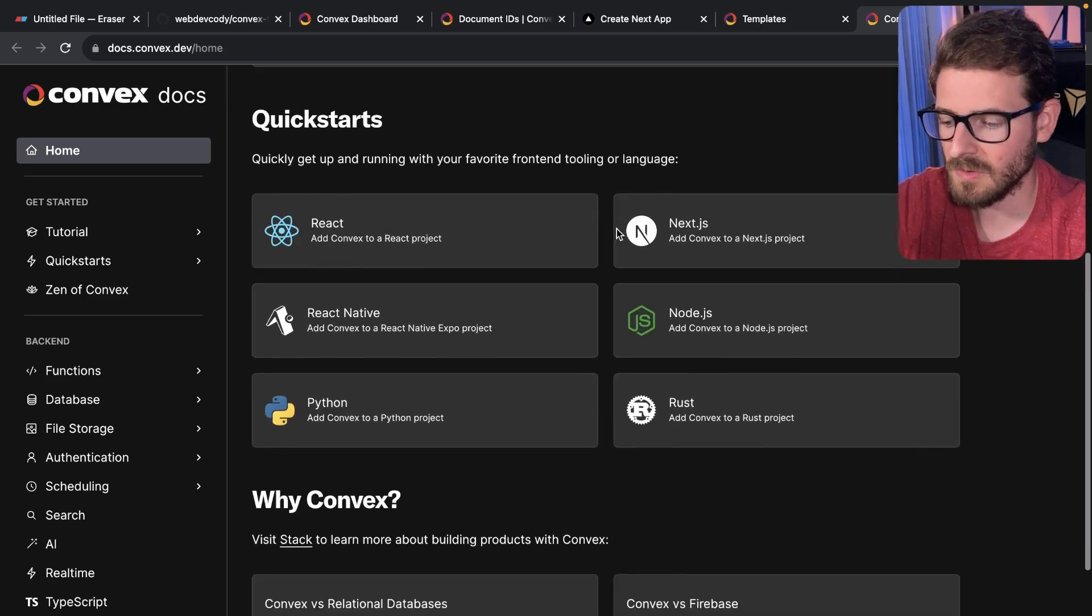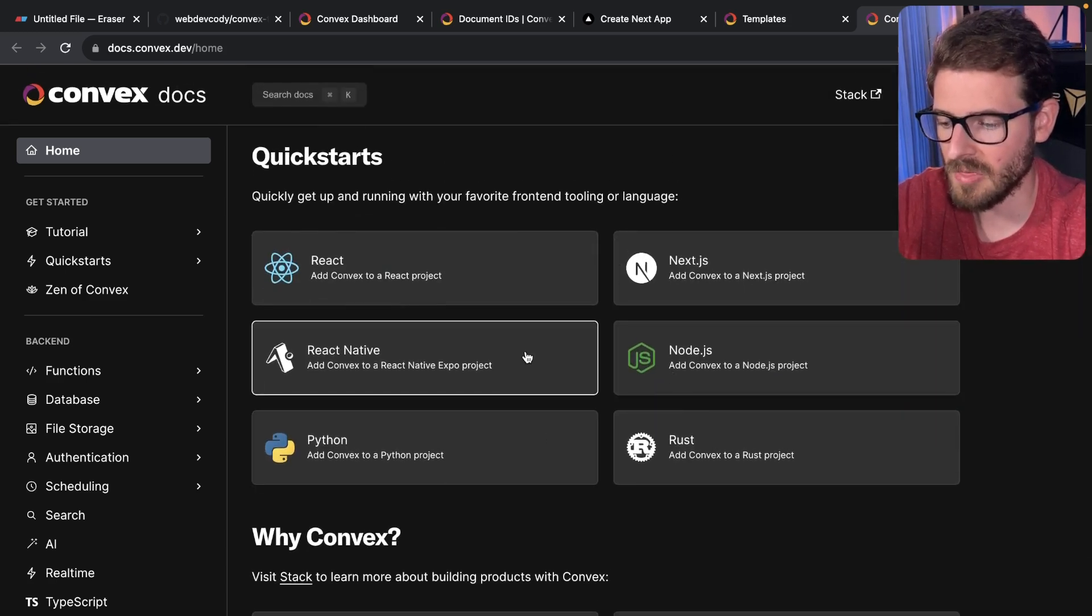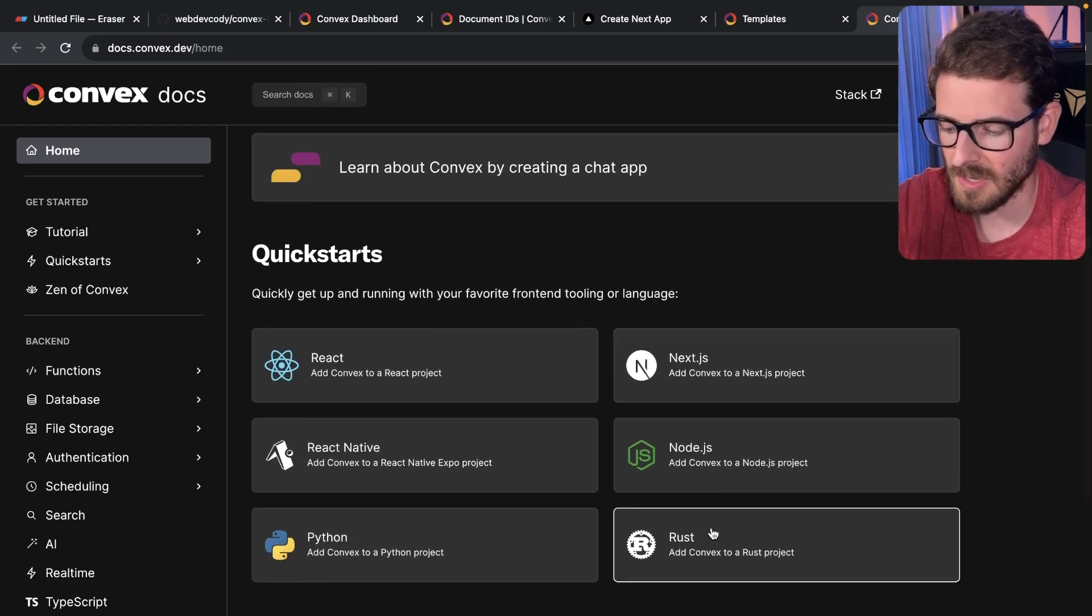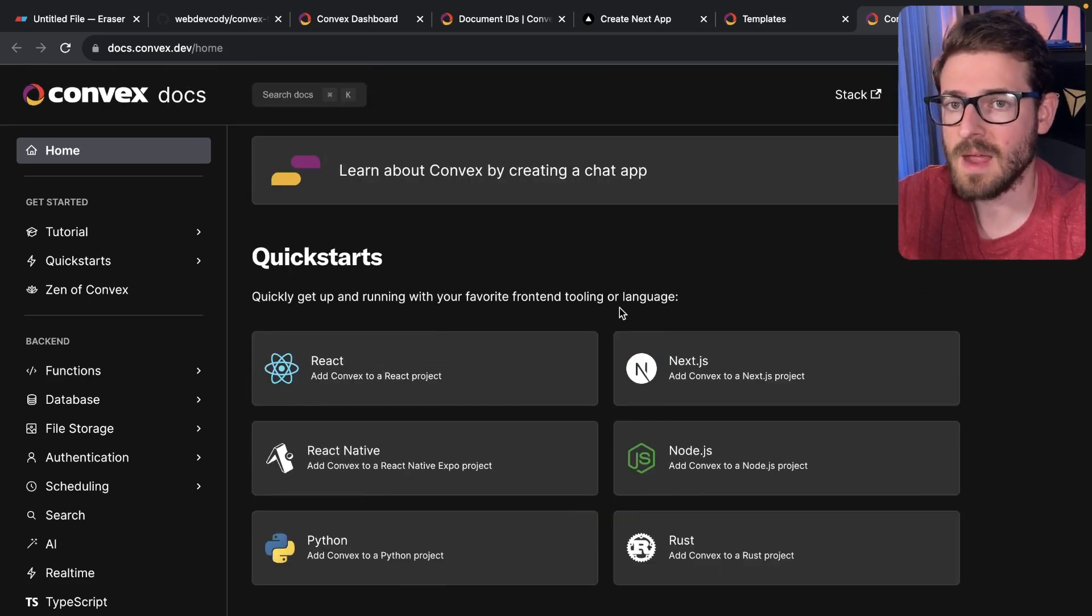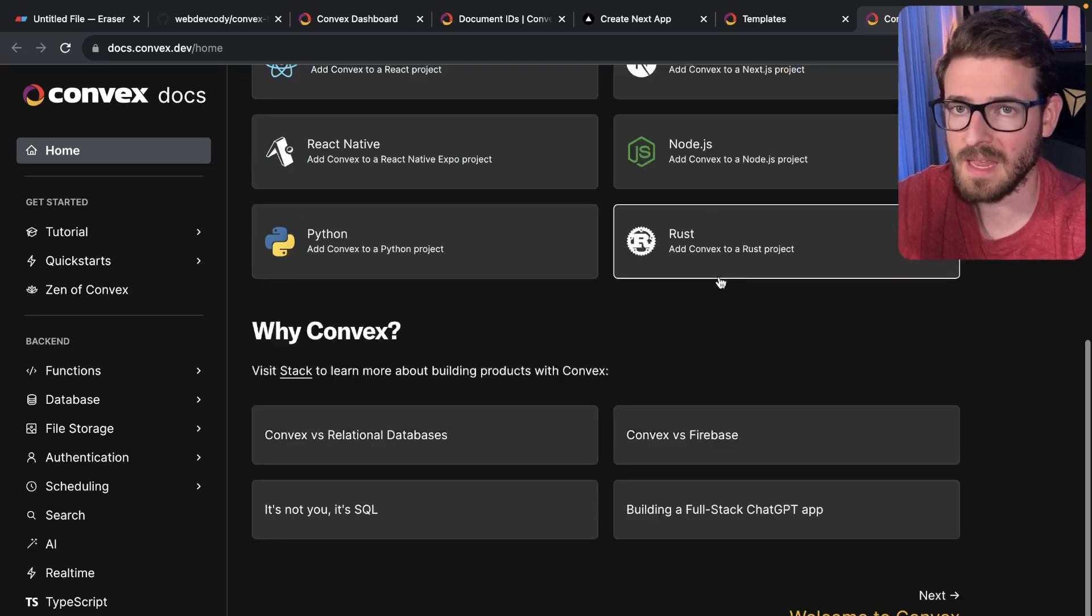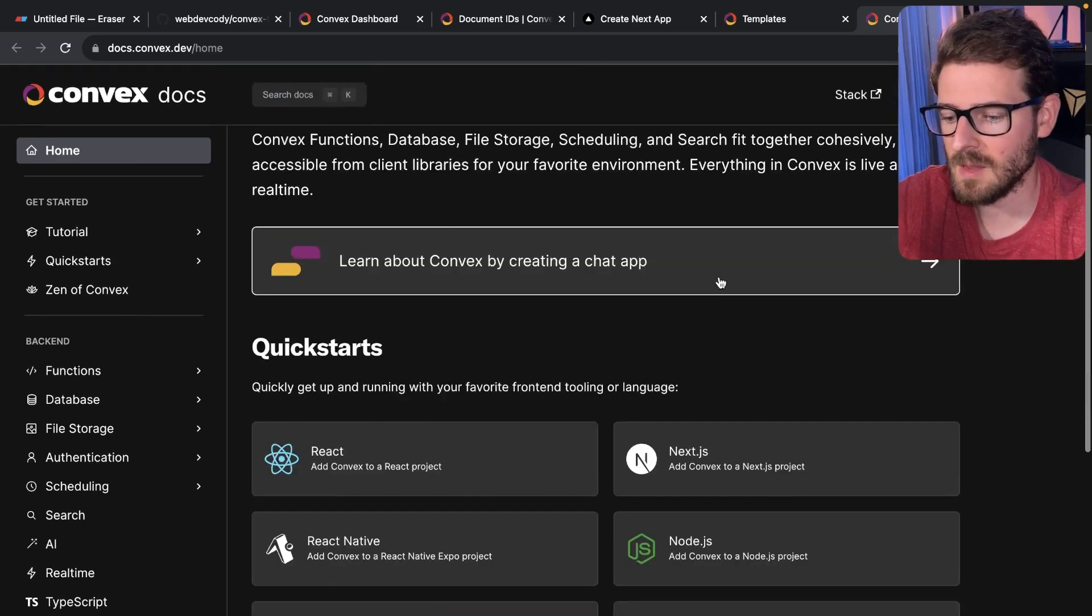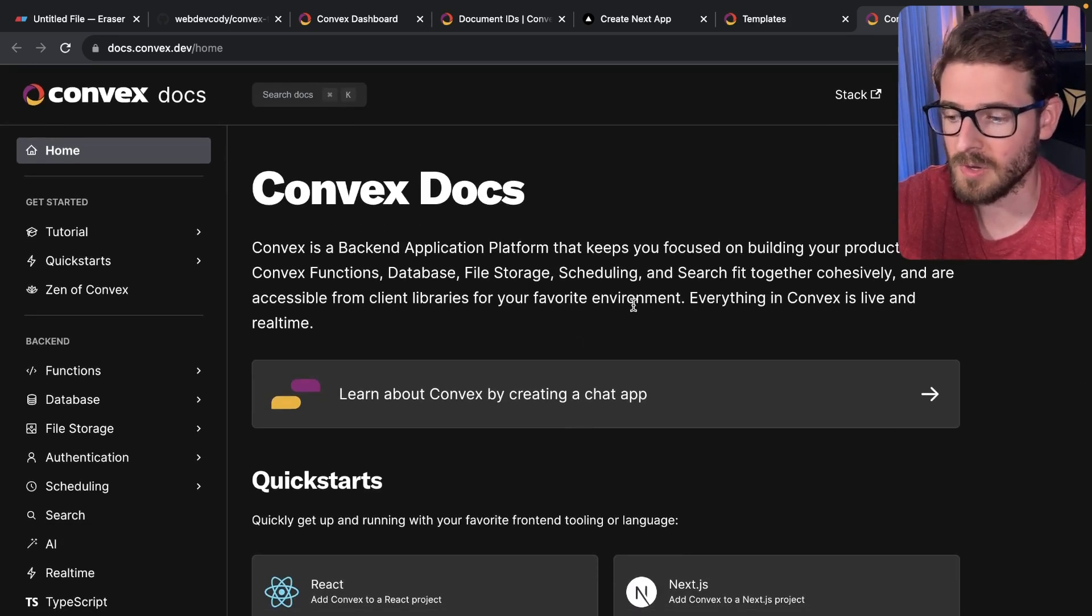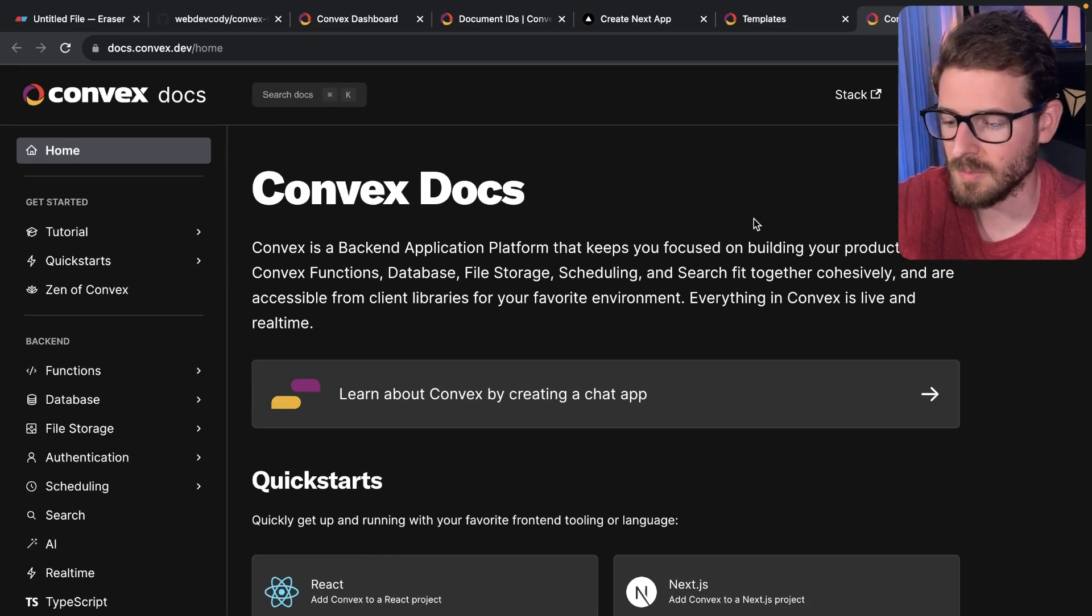Convex does have libraries for Node, Python, React, React Native, and Next.js and Rust. But my rules do say you have to use Convex, so you're kind of limited to what they can support. You can't come in here and start using Vue or start using Svelte unless those are supported by Convex. So go read through their docs and make sure that they are or are not supported.